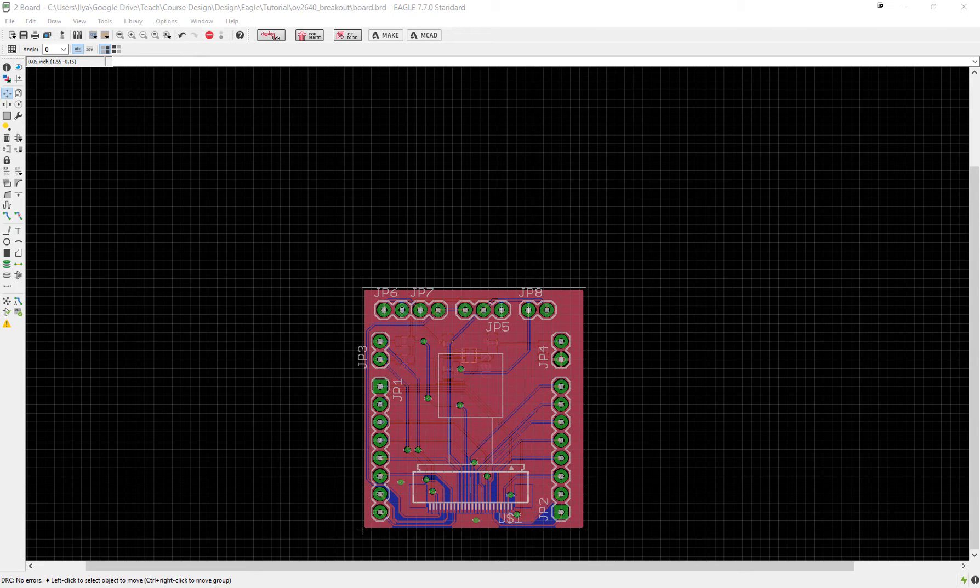In this video we will again continue with our example camera breakout by finalizing our design and preparing it for manufacture.